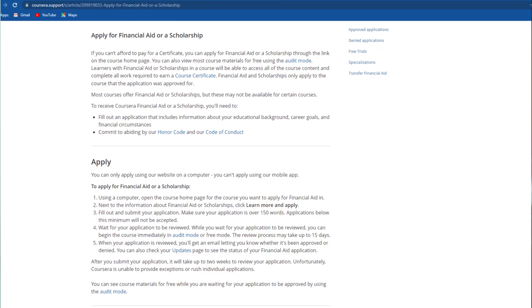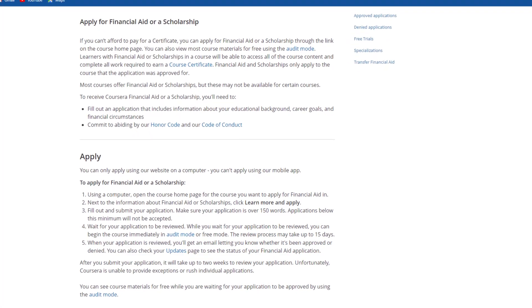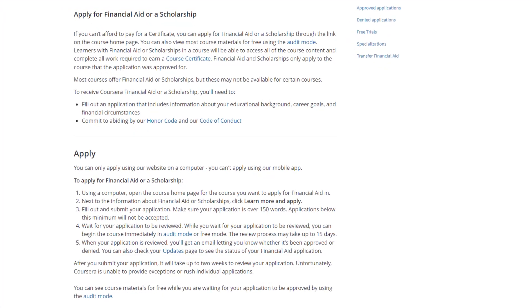But the technique and method I'm going to tell you is from official Coursera — it is called Financial Assistantship. If you apply for it, it will take some days, after which it will be automatically approved and you will be evaluated for all quizzes, assignments, and projects. At the end you will get the branded Coursera certificates, which will be really helpful to build your resume.